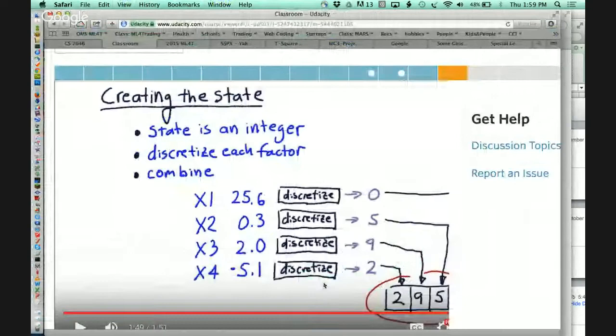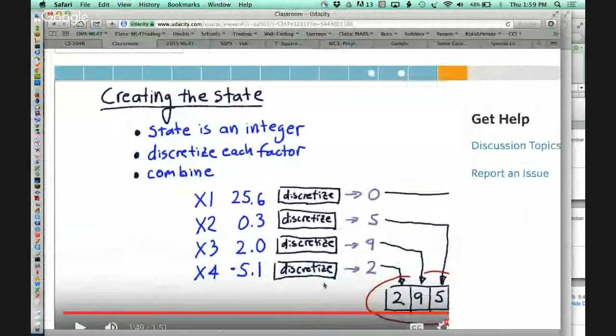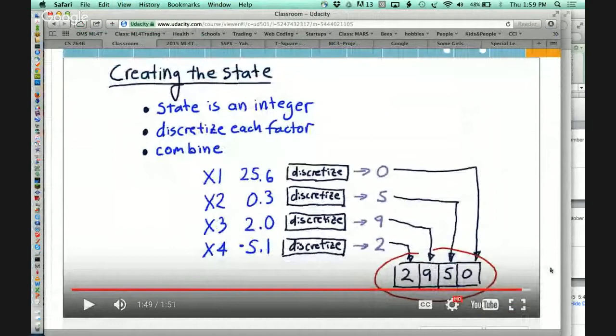We ended last time where I was talking about discretization. The way that works into your project is you're going to select three or four technical indicators to use as part of your reinforcement learning algorithm for trading.